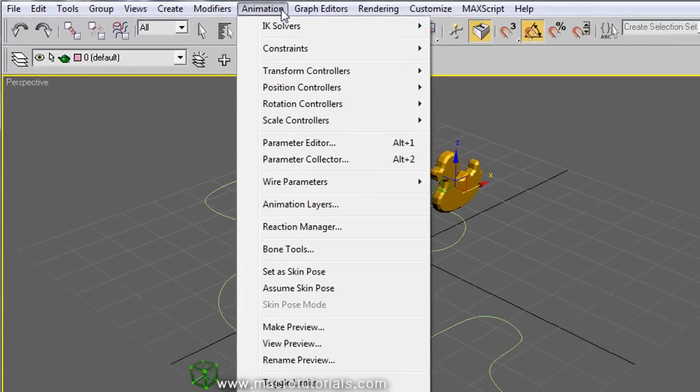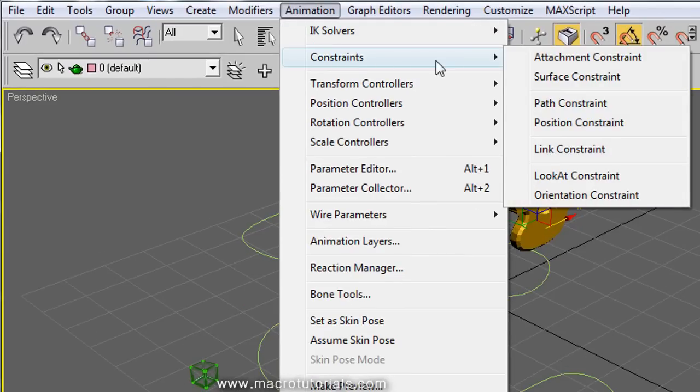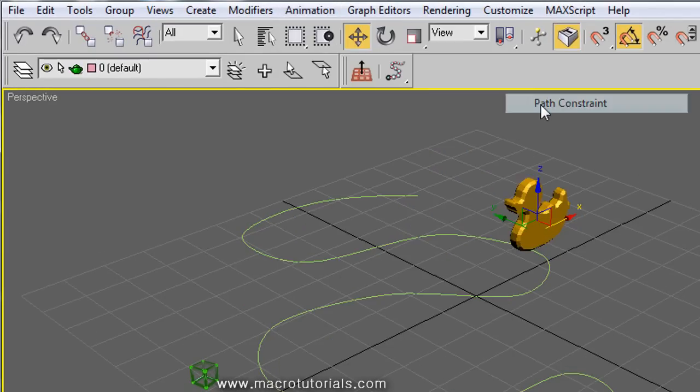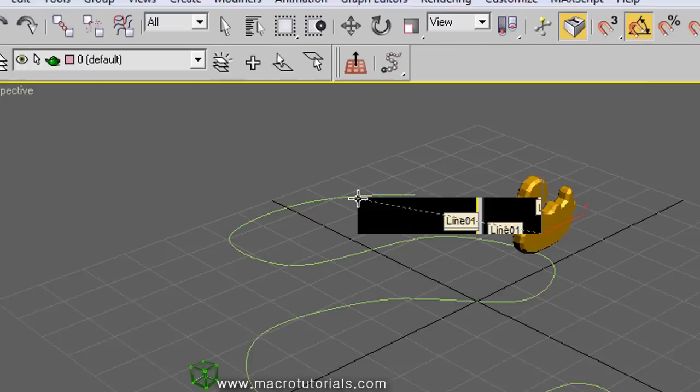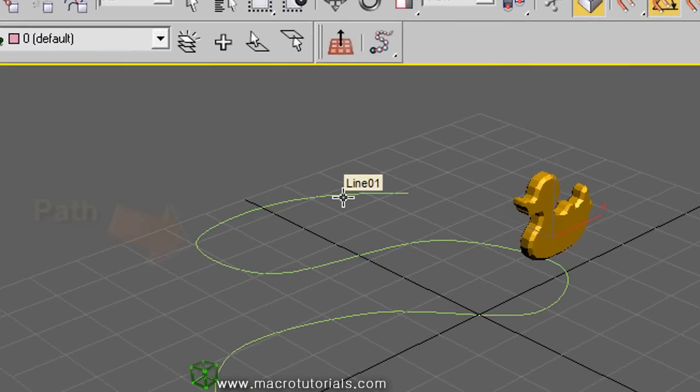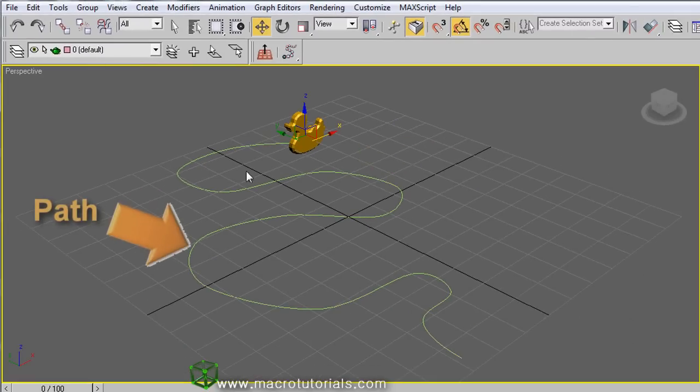Here, move the mouse pointer over Constraints. In this list, select the path constraint. Immediately the mouse pointer becomes a cross, so now make a left click over the path. The path is this curved line.